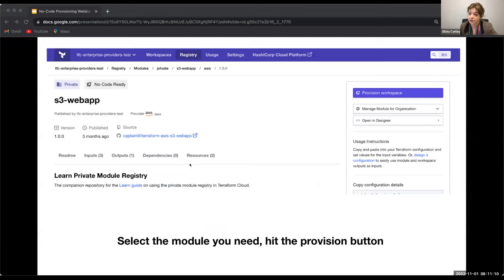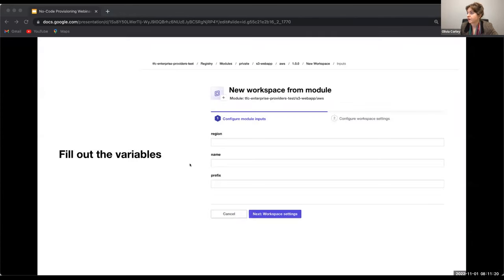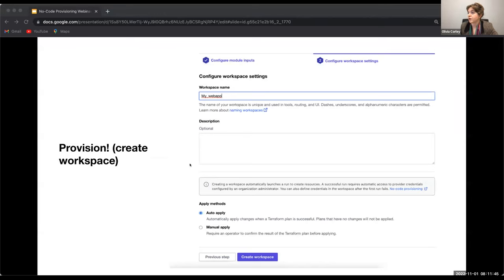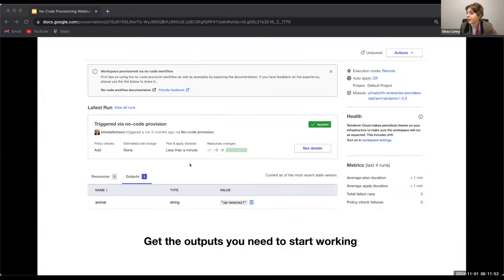Once they select a module that represents the infrastructure they need, they click the Provision Workspace button, which is only available for no-code ready modules. From there, they'll be taken to enter the variable values that apply to them. These variables are surfaced from the module configuration — only those that do not have specified default values. Then they'll name their workspace, opt to auto-apply or manually apply, and from there they'll be taken to the normal workspace output screen where they can get the outputs they need to start working.